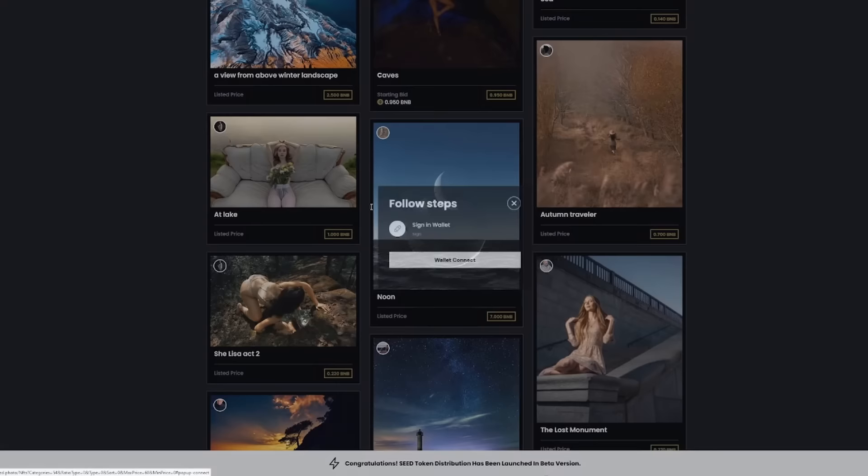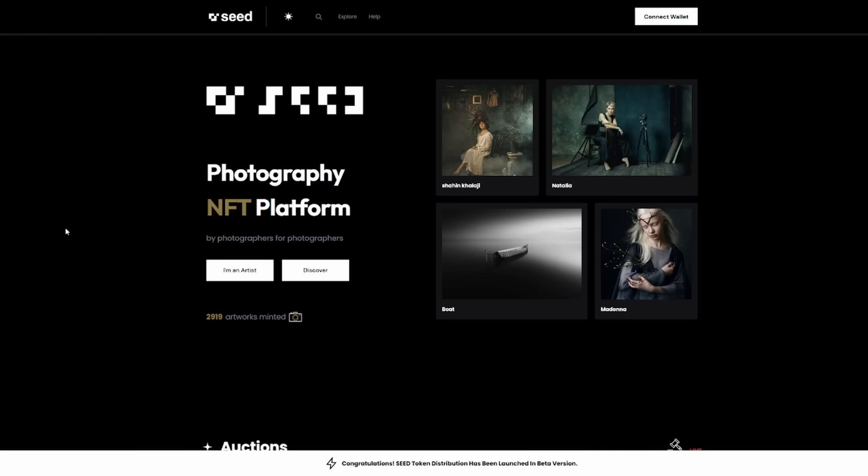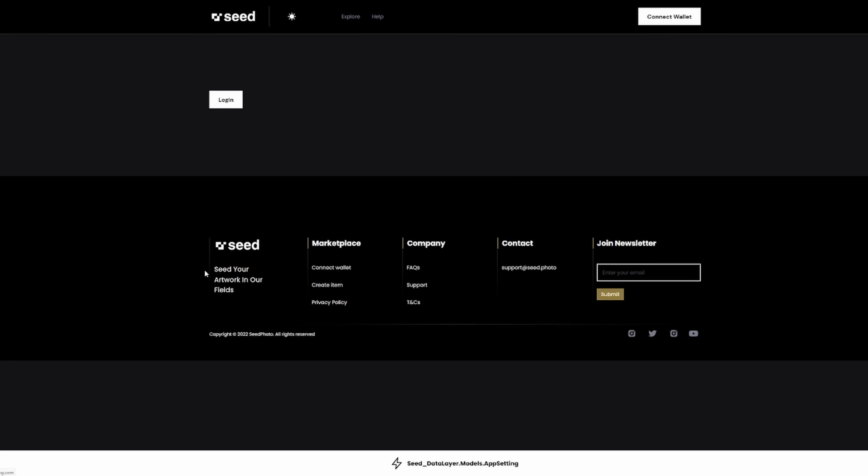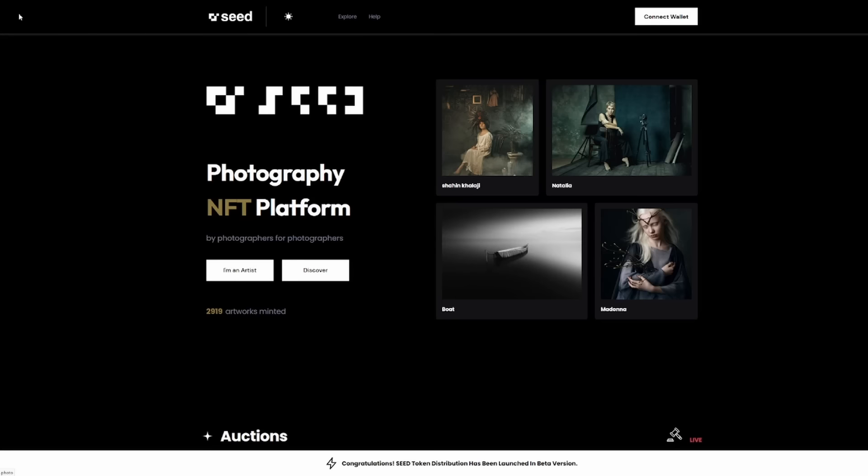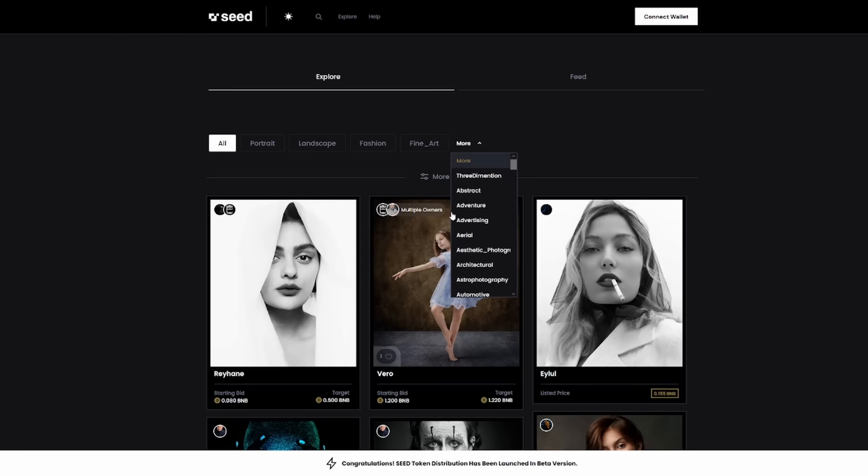If you want to be an artist or a photographer, definitely jump on board. It's got a lot of great things coming. If you're an artist, you can take advantage by clicking 'I'm an artist.' It'll bring you to a login page where you can get set up. If you want to discover and buy some of these artworks, you can do that here. Go to landscape, portrait, fashion, fine art, and there are even more filters you can use.